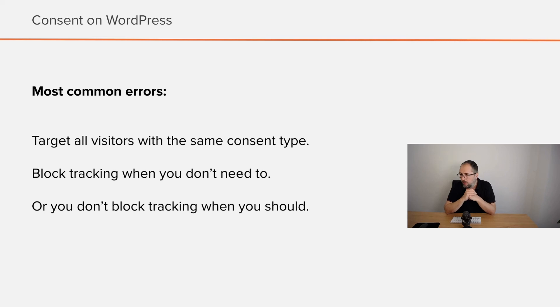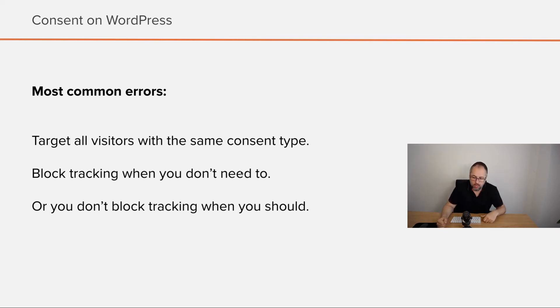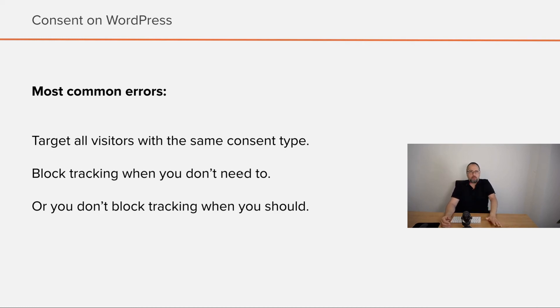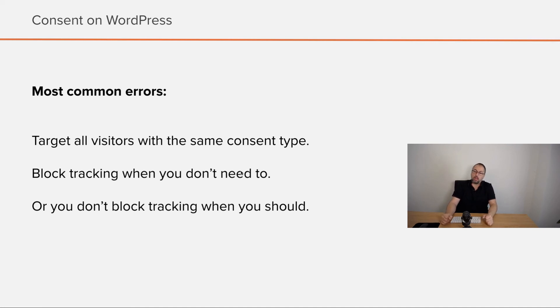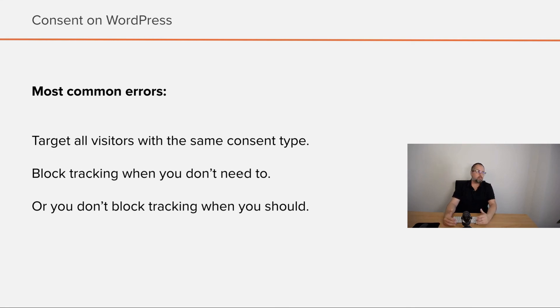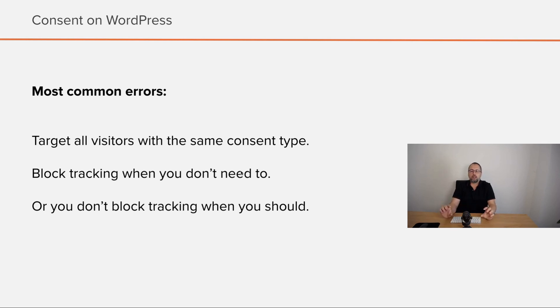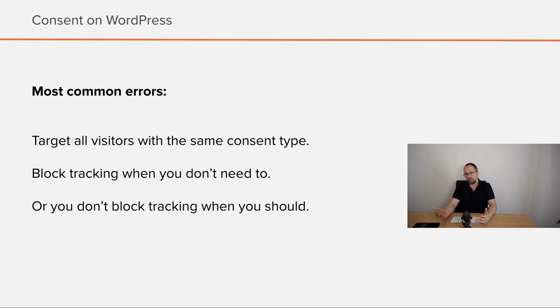They block tracking when they don't need to. This is pretty common as well. You have a very good message for GDPR countries and you block tracking before consent, and you show the same message to people coming from a different country like Brazil or I don't know. Or the other way around, you don't block tracking when you should. That's usually business from a place like United States that has traffic from European countries, and they don't know about GDPR. They don't have a proper consent type for people coming from GDPR countries. So this is again a problem.